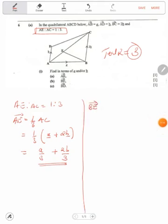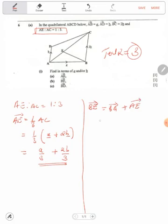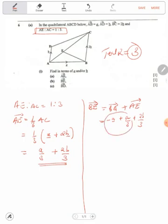Now for us to find BE, we have to move from BA to AE. We have to say BA plus AE. Now BA is the opposite of AB, so we're going to have negative A, plus AE — remember what we found: A over 3 plus 2B over 3.